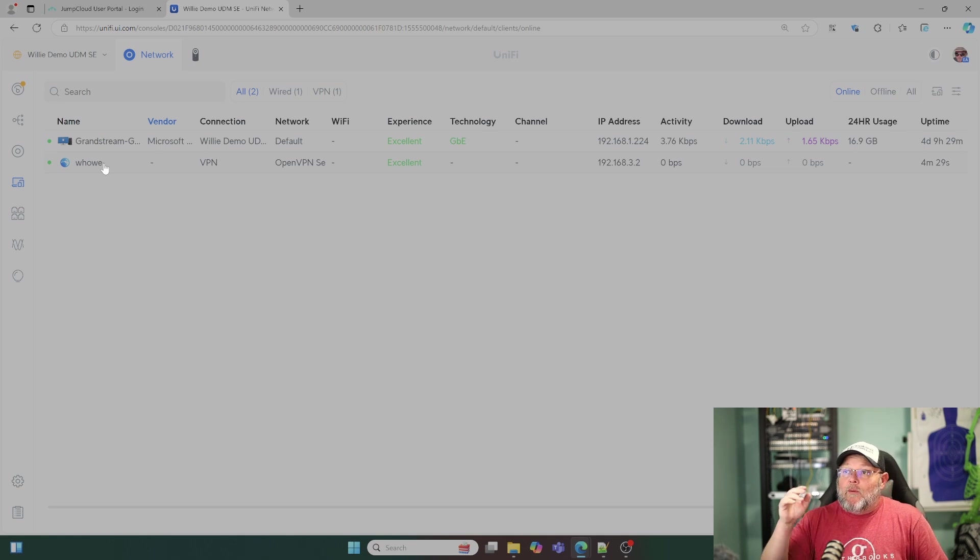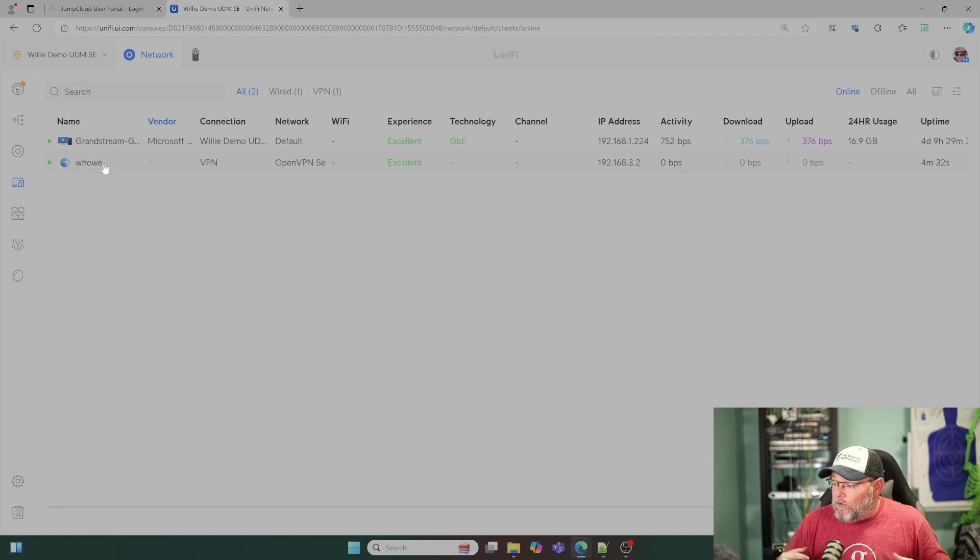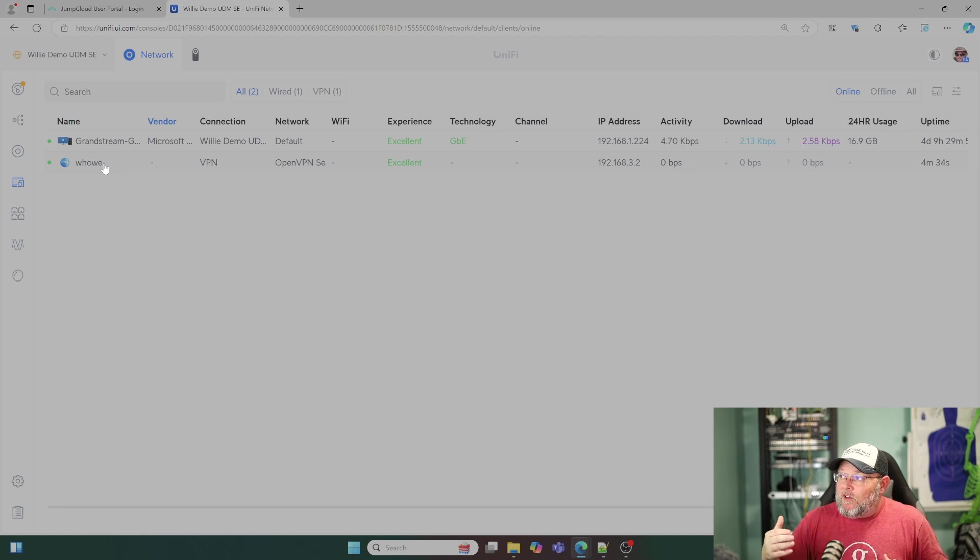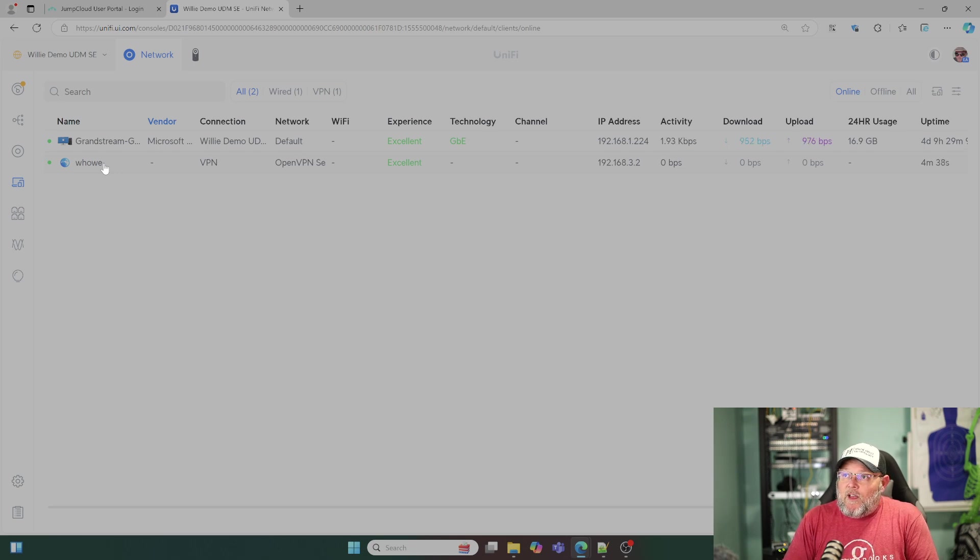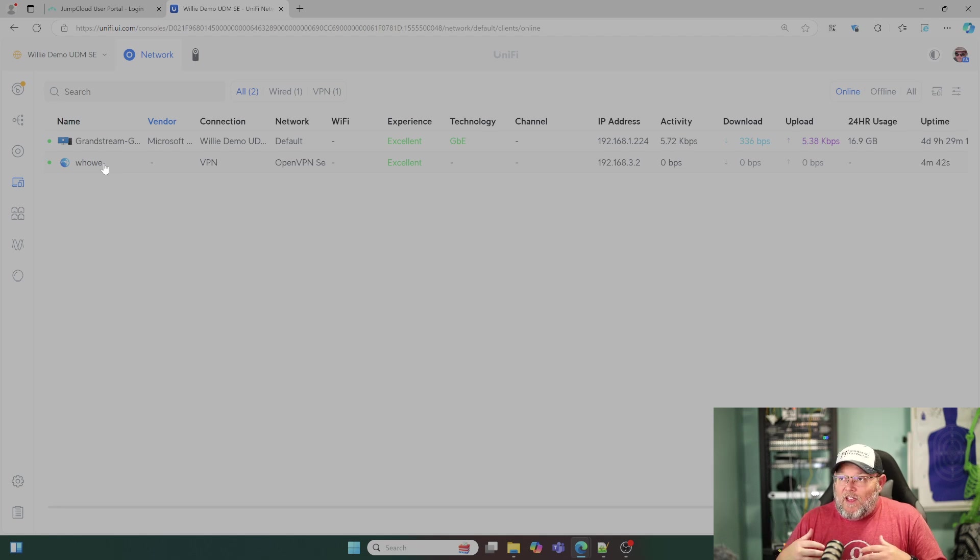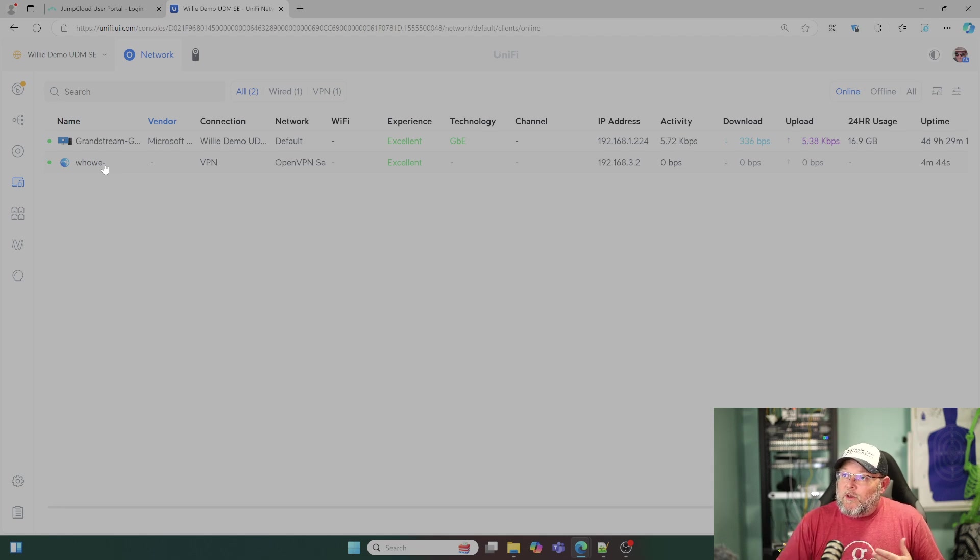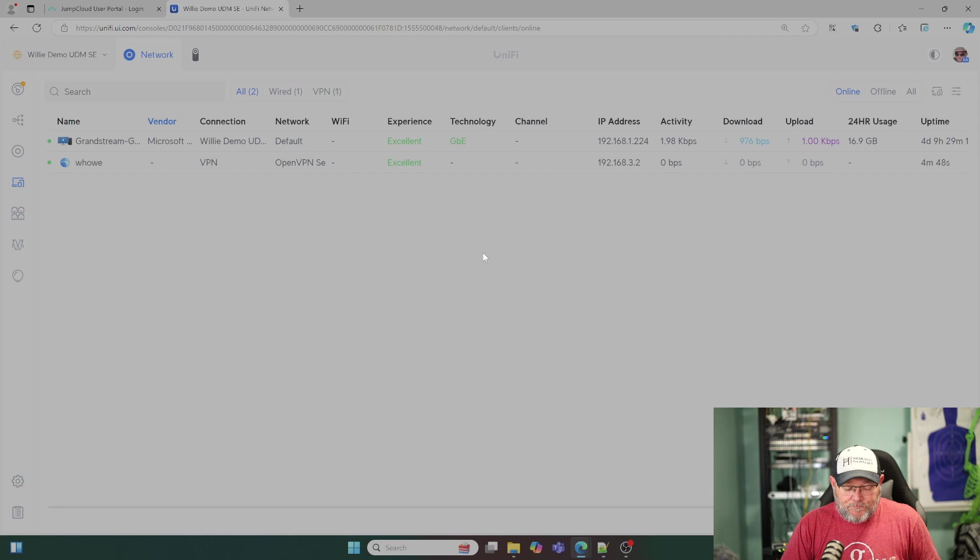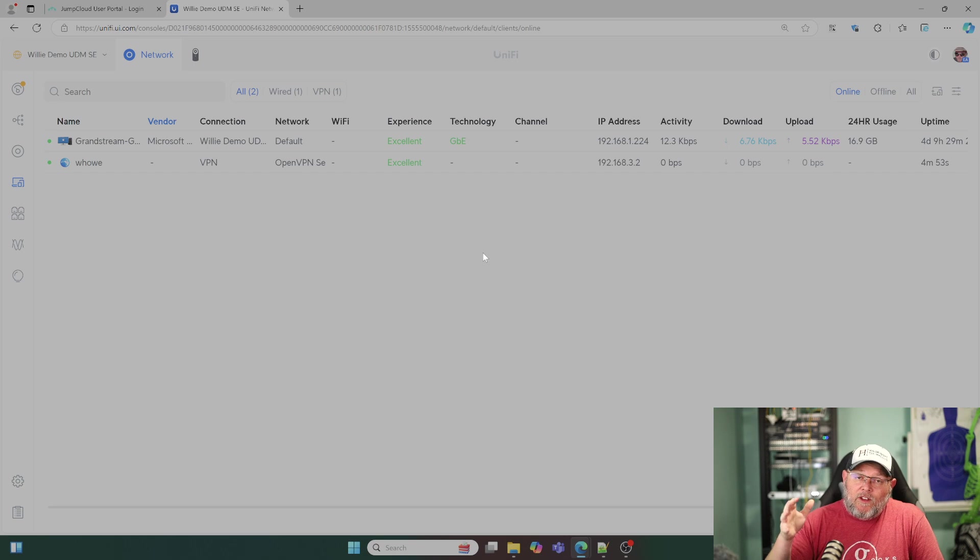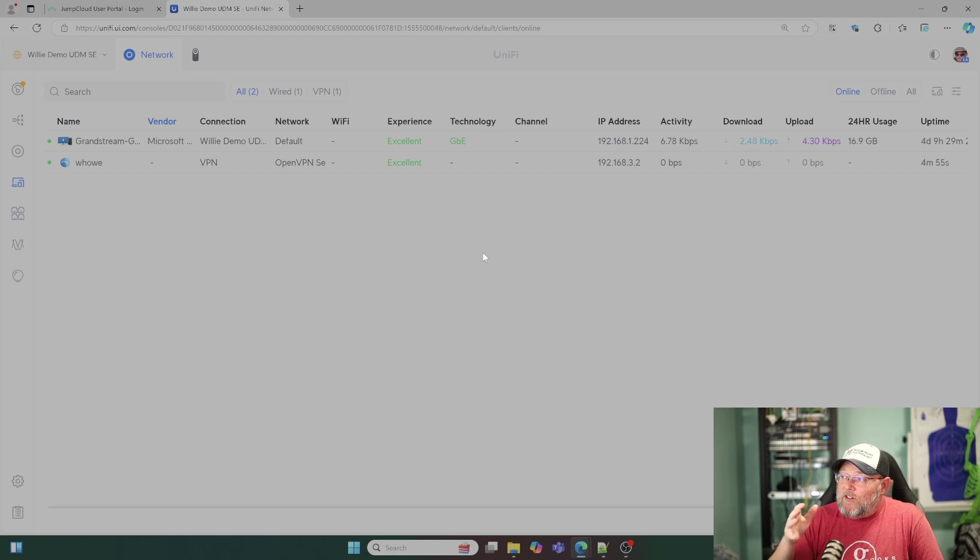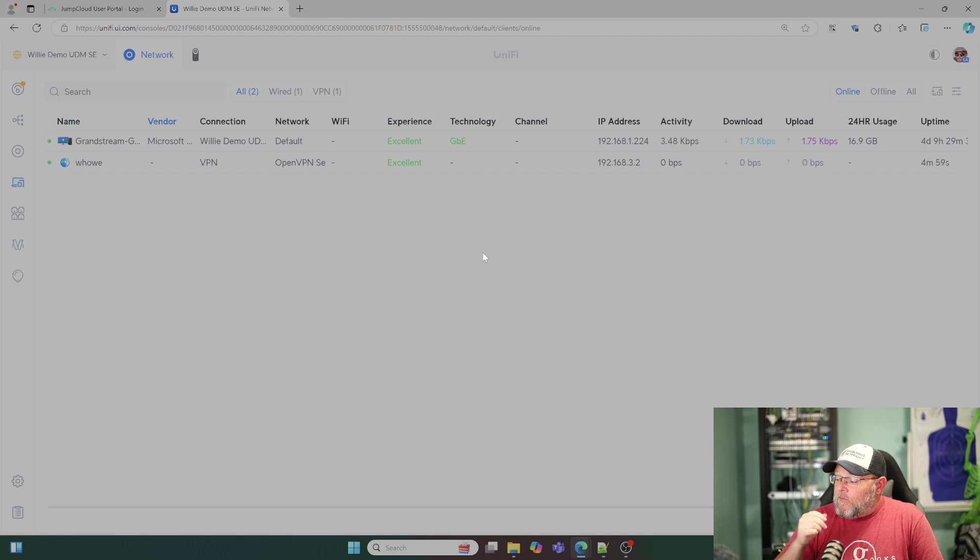But it does show here that the user is connected. So if you've got multiple VPN users, if you've got teleport users, you're going to be able to tell who's connected to the system. It gives you a little bit better of an idea how people are using it if there's any questions. It gives you a little bit of troubleshooting because you can see that a client's connected, that it's getting an IP address. And it's just nice to be able to know who's connected to your system, that your VPN is working, all those good things.